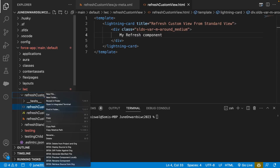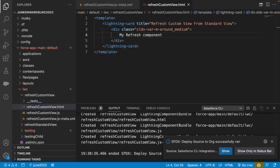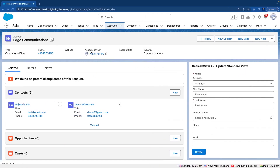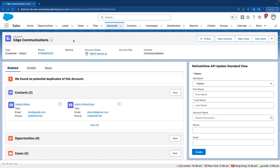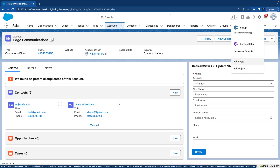Let's deploy this component. I have already connected my VS Code to my Salesforce org, so the component is deployed. Let's go to our org. I'm inside the Sales app, under the Account object where I have a record page open. We're going to place that component on the record page since we set the target as lightning record page. Let's go to the gear icon and click 'Edit Page'.